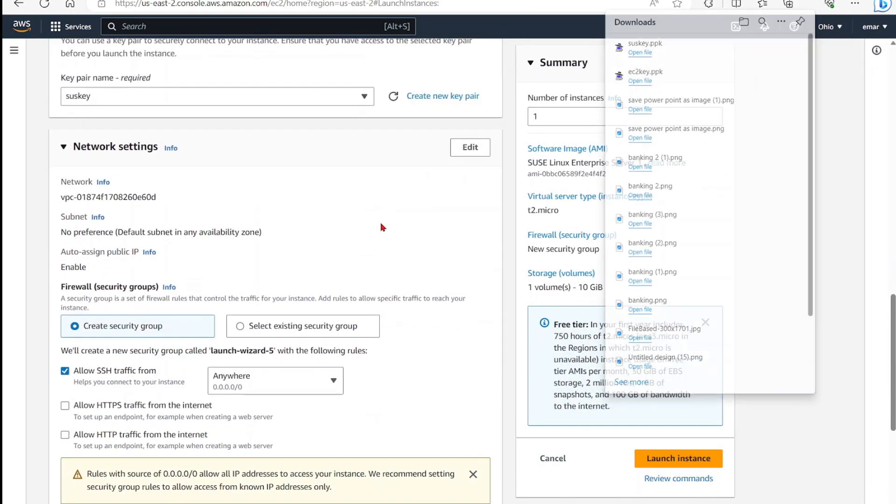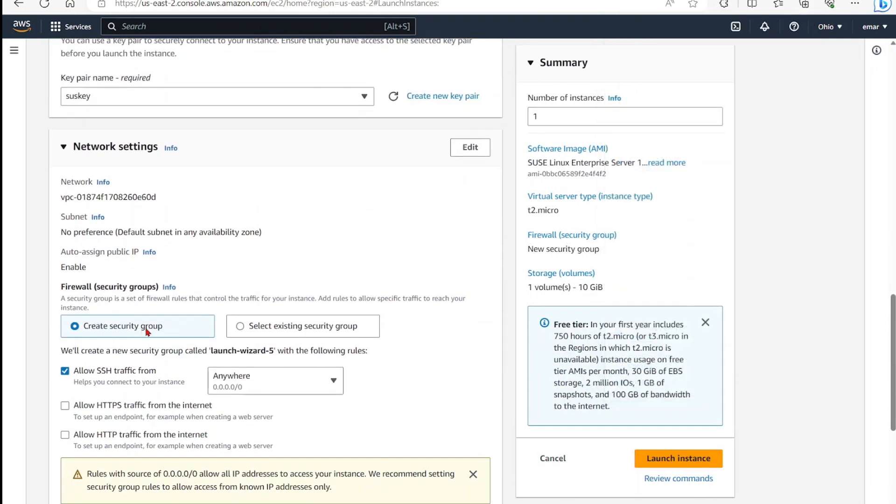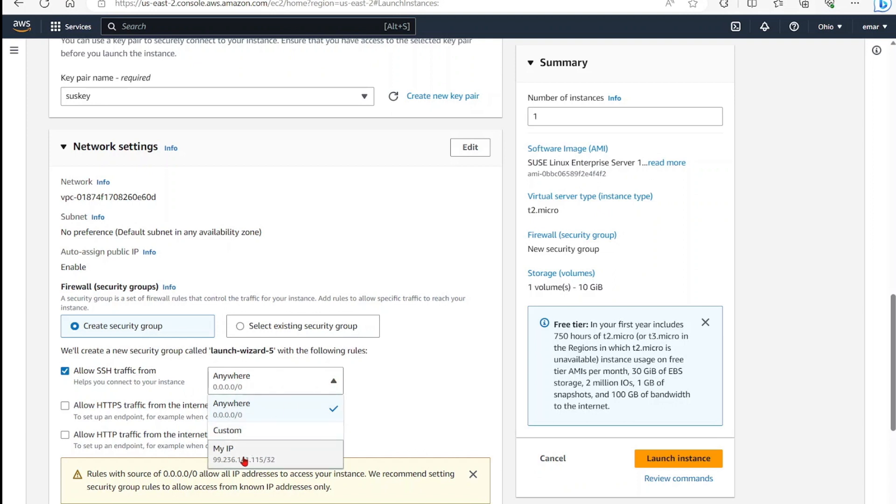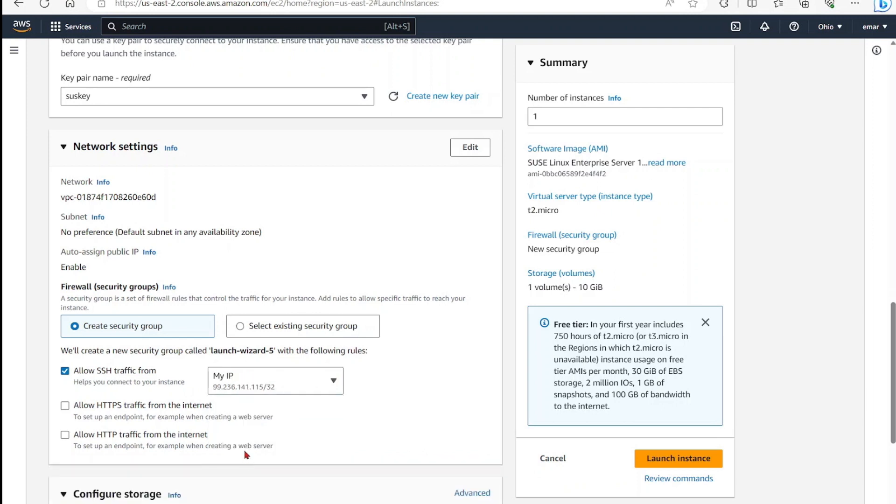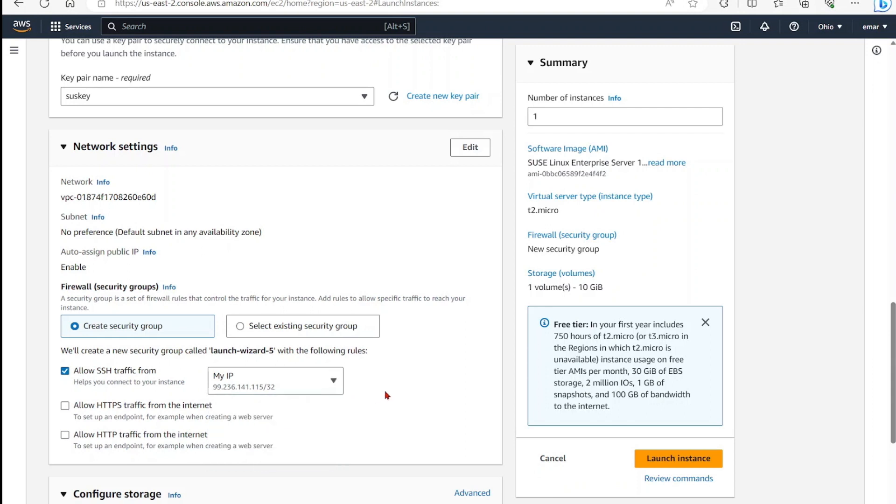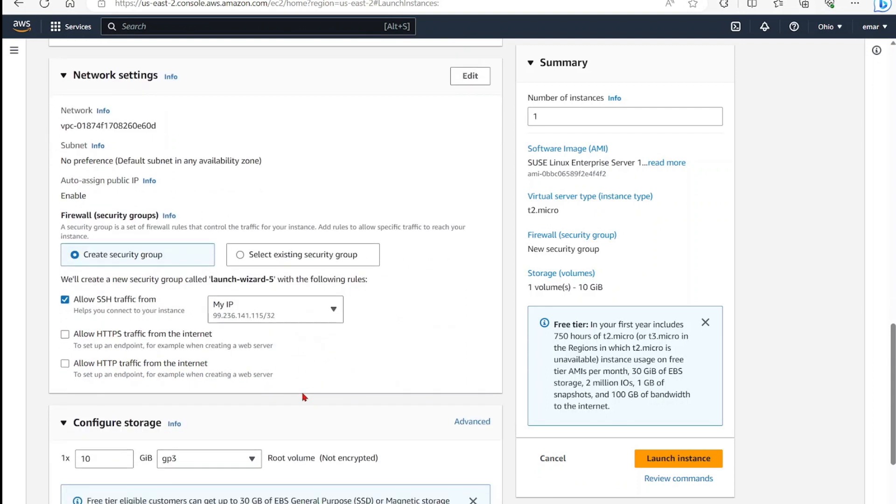Scroll down. You can create a security group or use an existing security group. I'll be creating a security group. For allow traffic, you can allow for anywhere. However, I'm going to select my IP only. So allow from anywhere means anybody around the world can connect to your server once they have your public IP.